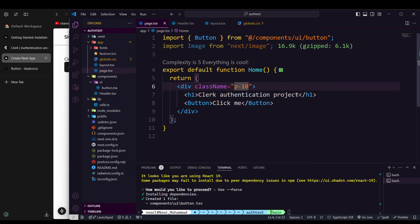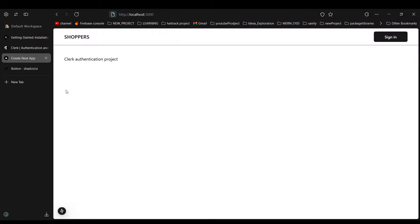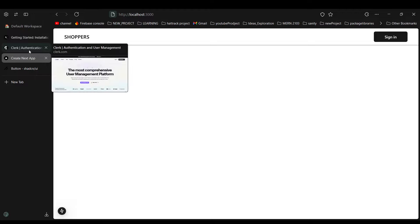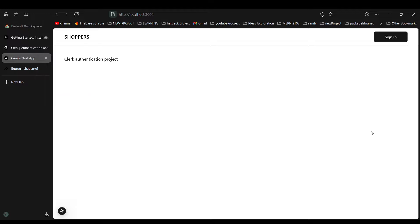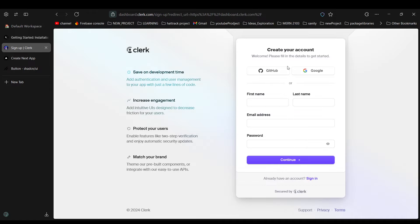Now we'll look at how to set up Clerk authentication. Once signed in, how will it work? Let's go to the Clerk dashboard, click Get Started, and log in. I'll sign in with my Google account since I already have an account.